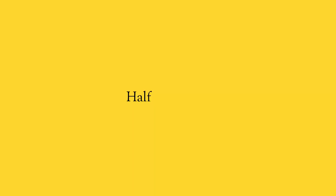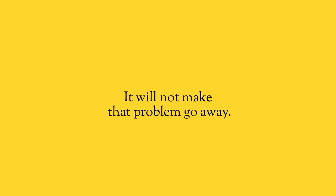Listen, half measures do not deliver half results. If you have to throw money at a problem and it costs $40,000 to make that problem go away, spending $20,000 or $30,000 on that problem will not help you. It will not make the problem go away, you will just have wasted $20,000 or $30,000.